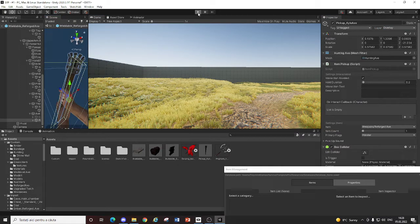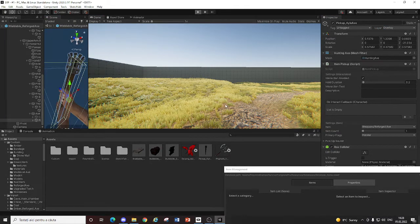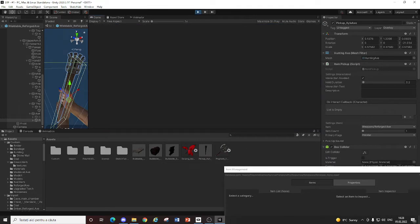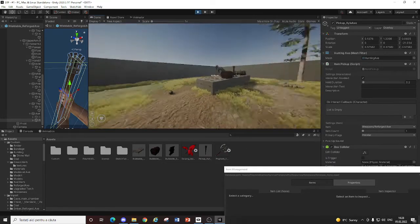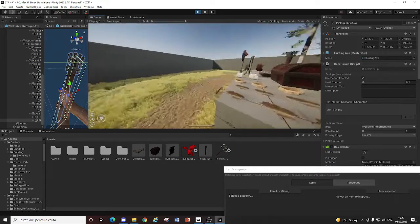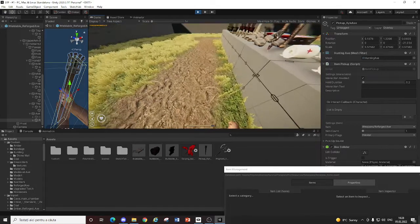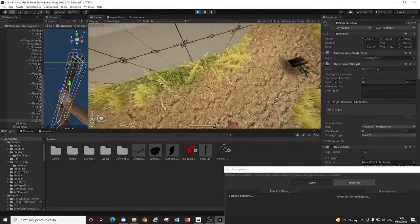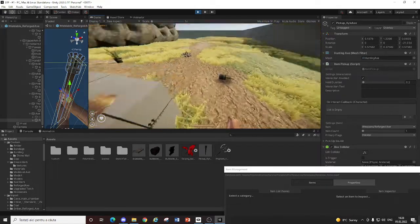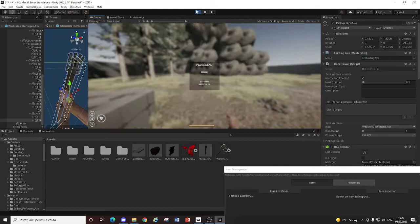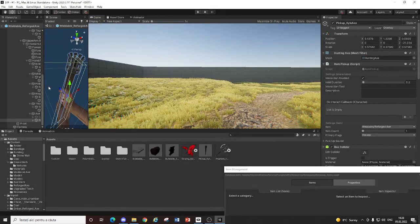And also. I'll show you something real quick. You need to do. Before everything will work. So reforged axe. Yep. This actually has a rigid body. So that's why it doesn't work.